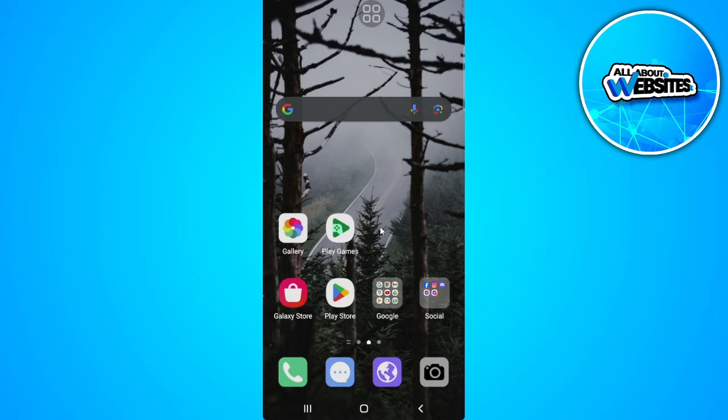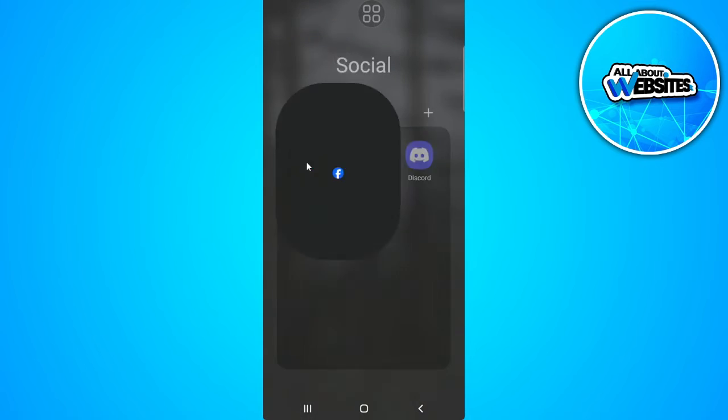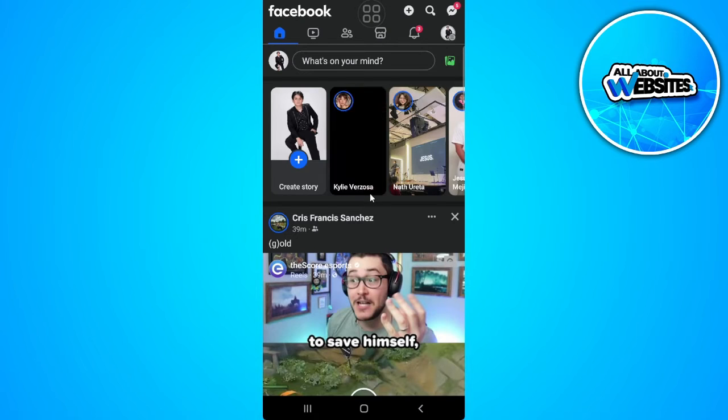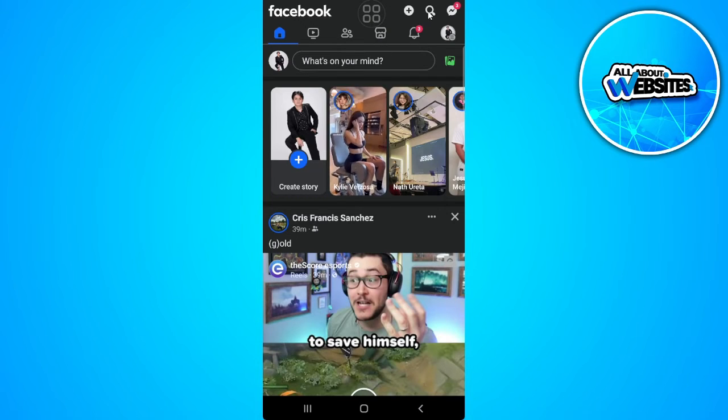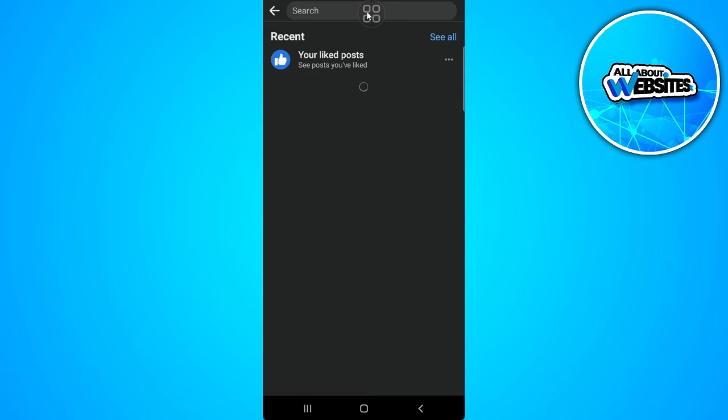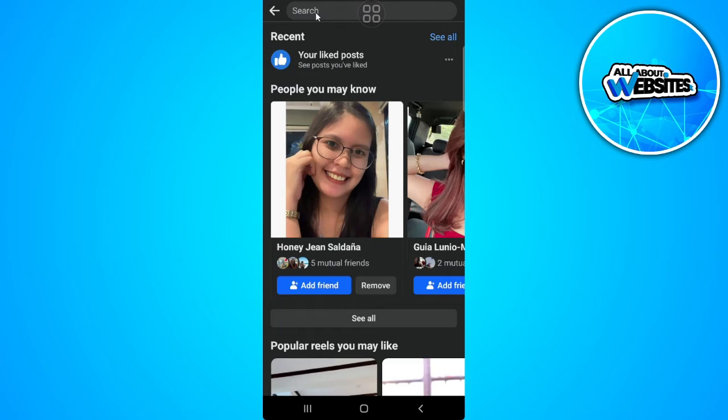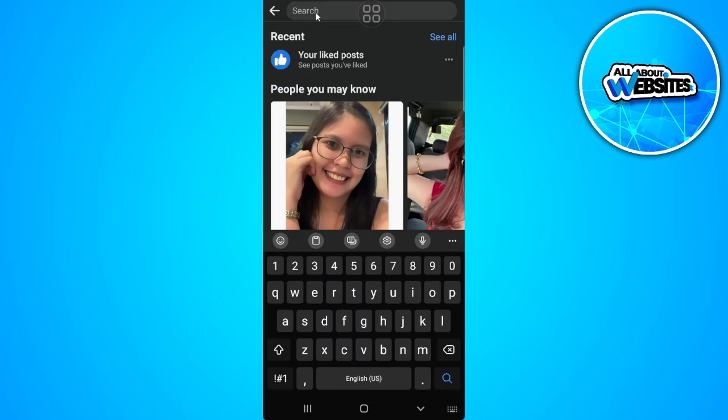The first thing you want to do is go open your Facebook application. Now from here, just go to your search bar and simply search for the person you're looking for.